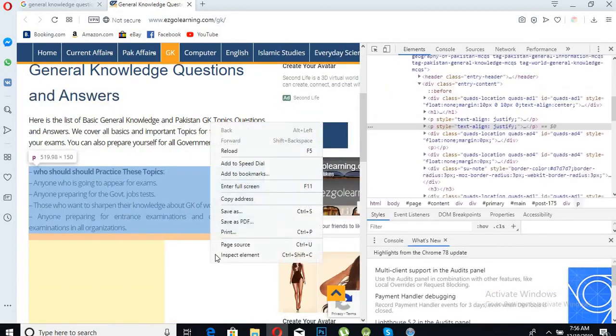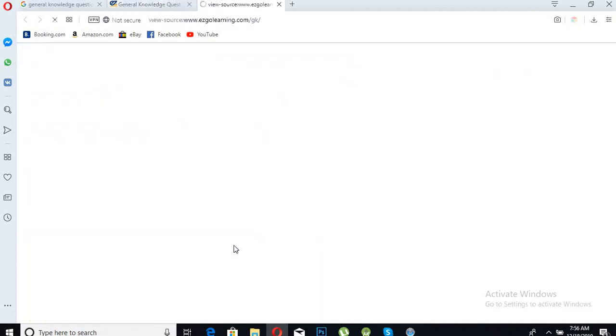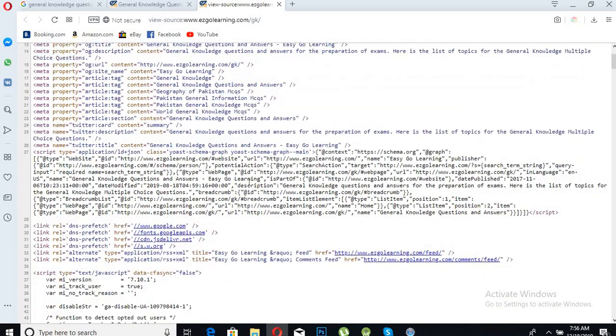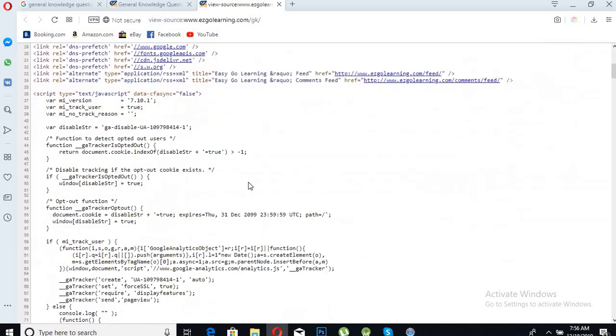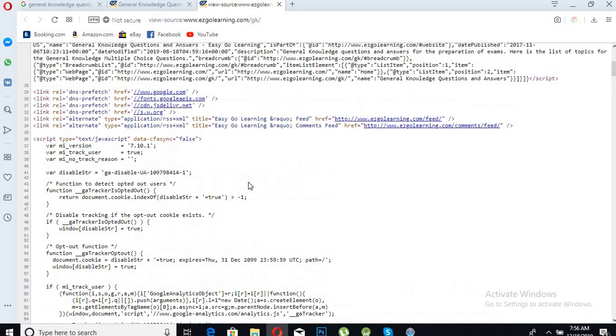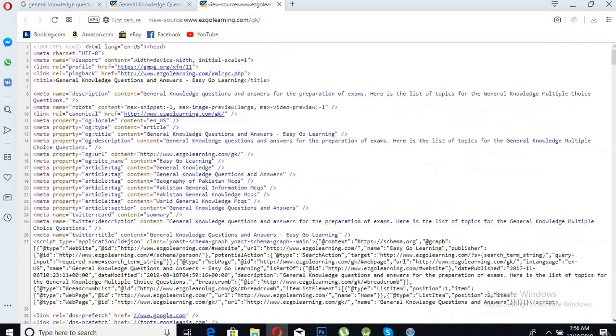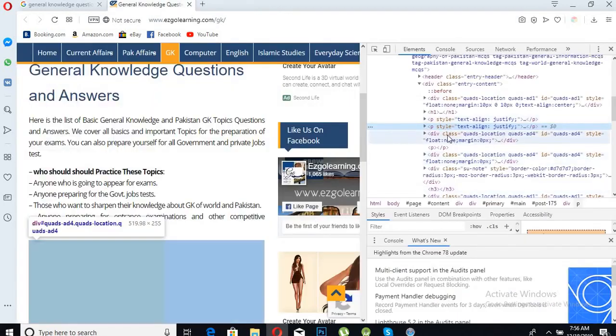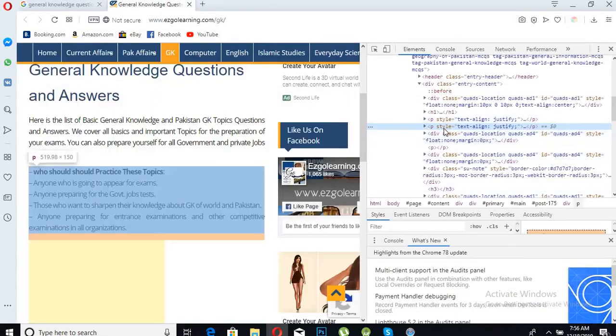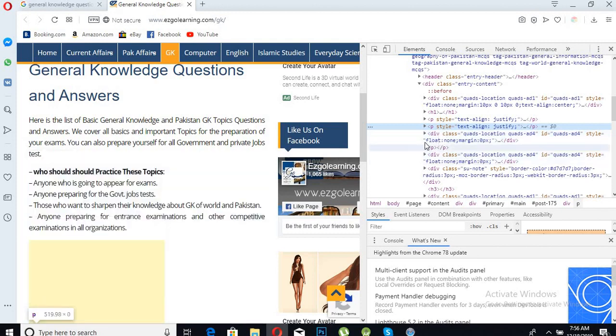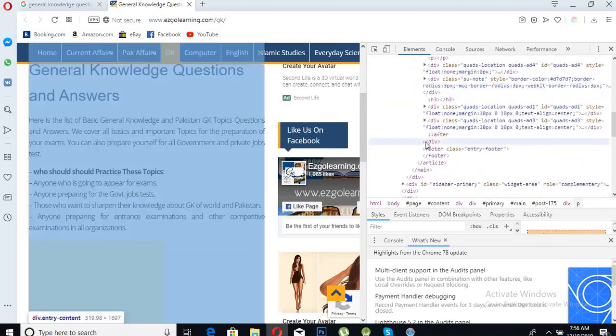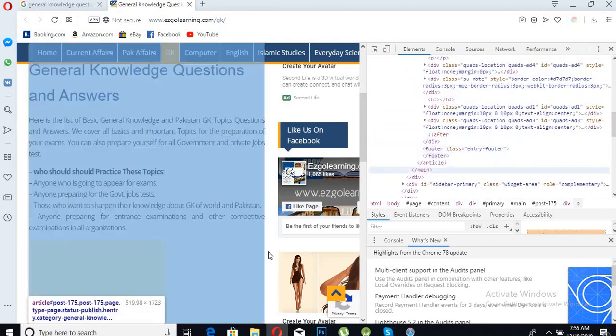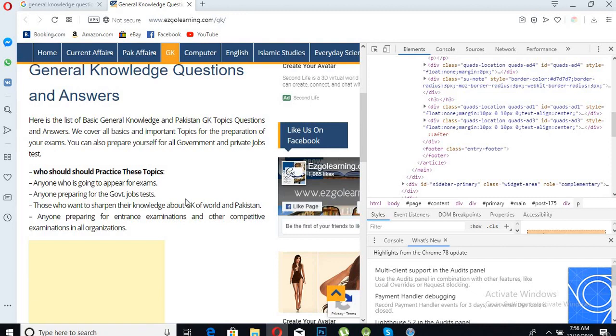We will close this and go to our Inspect Element. Now we will find...